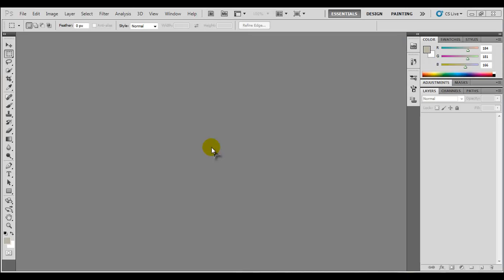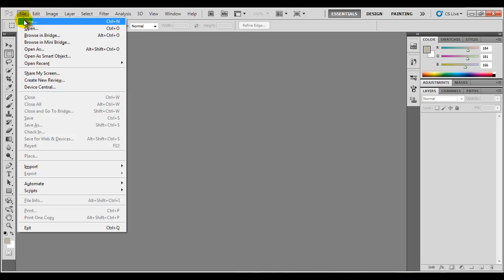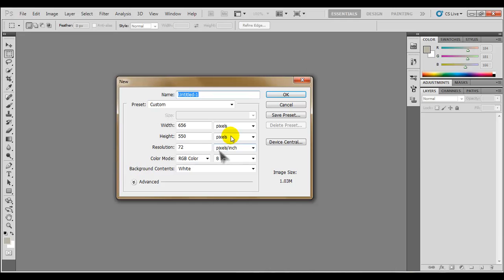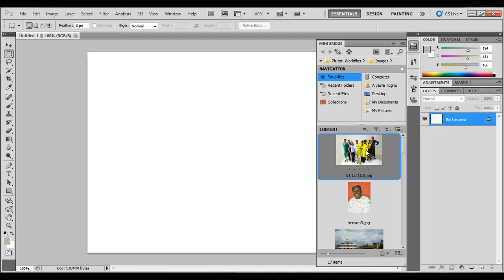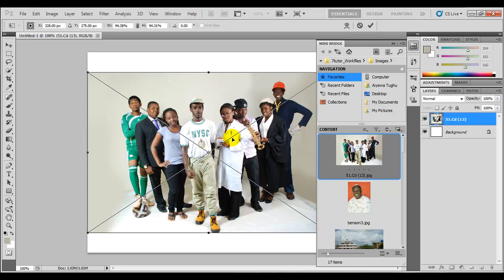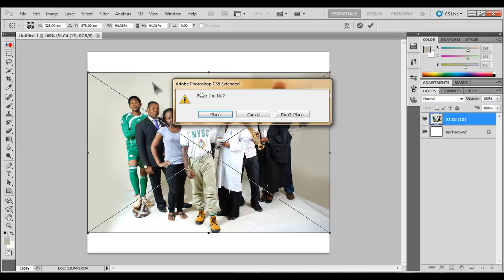We are going to create a new document and import an image into our work area to illustrate how the selection works and what we can do with it. So we will come up here to our menu bar, click on File, click on New. We can just use the shortcut, leave everything here the way it is, just click OK. We are going to be importing an image using our mini bridge, so we will drag and drop and place it.